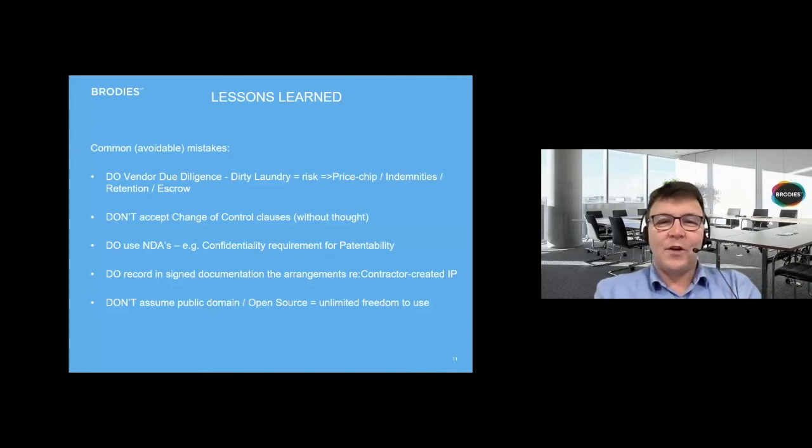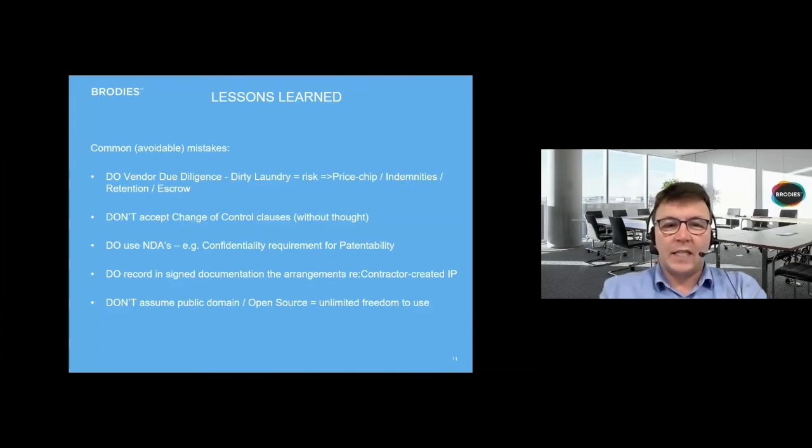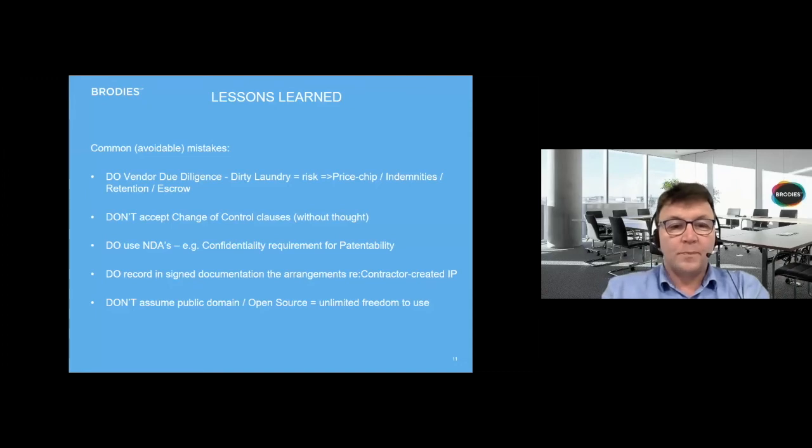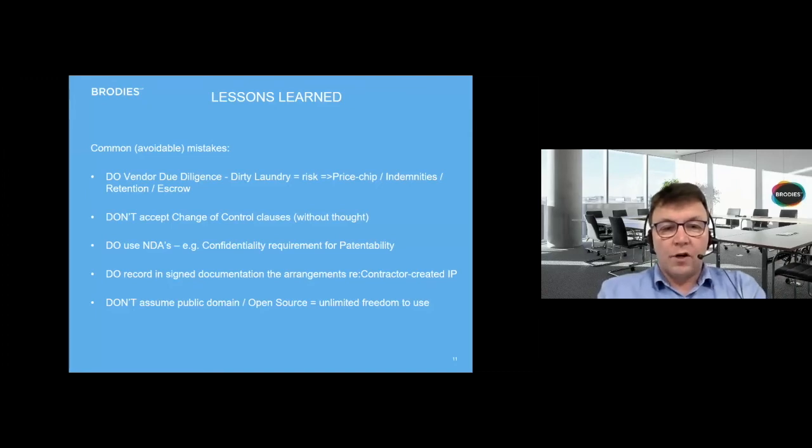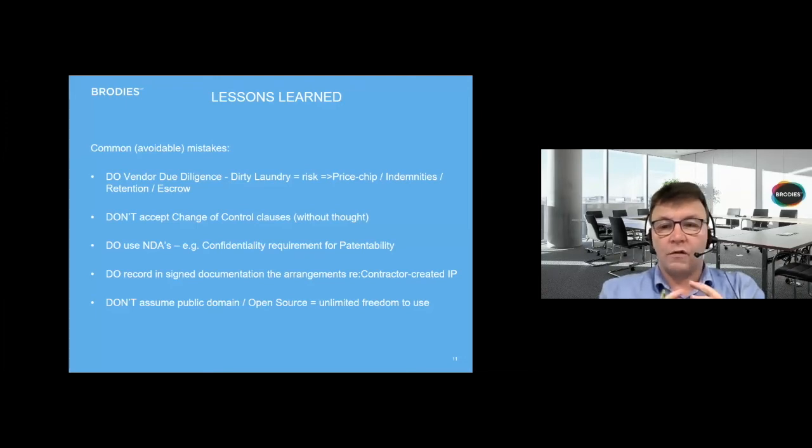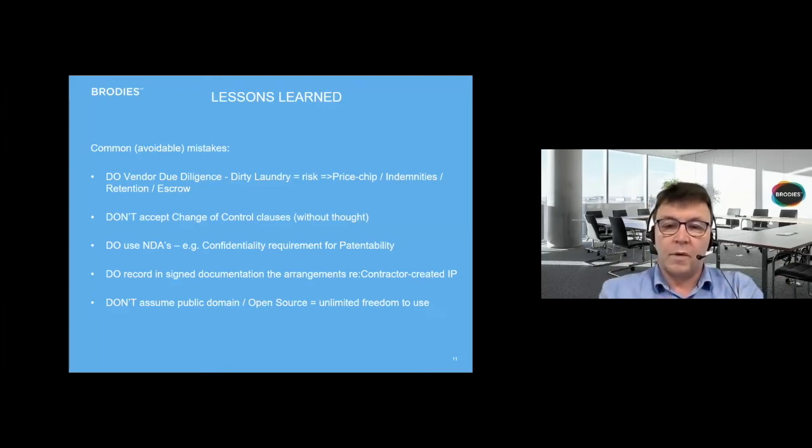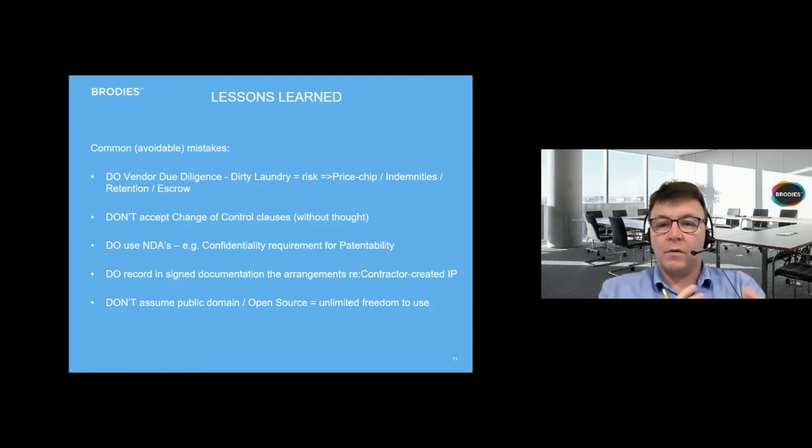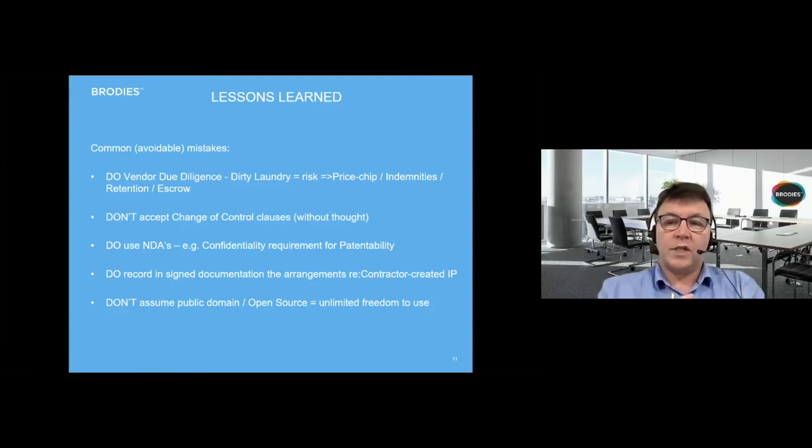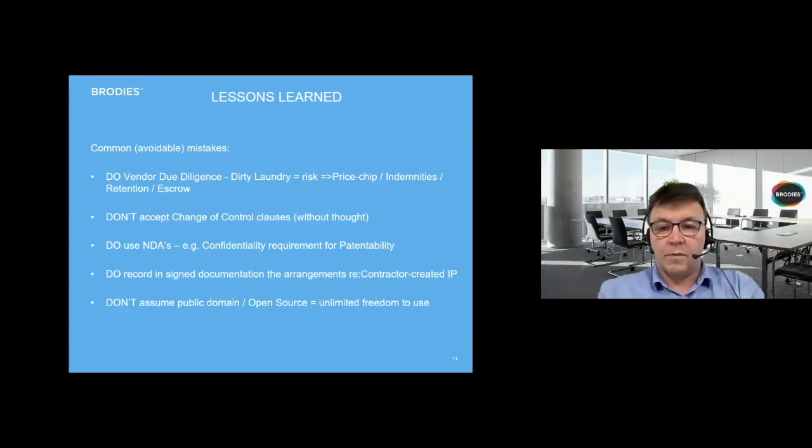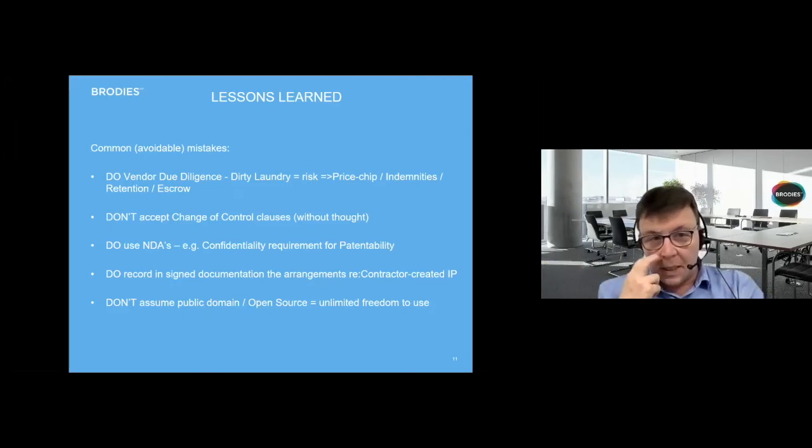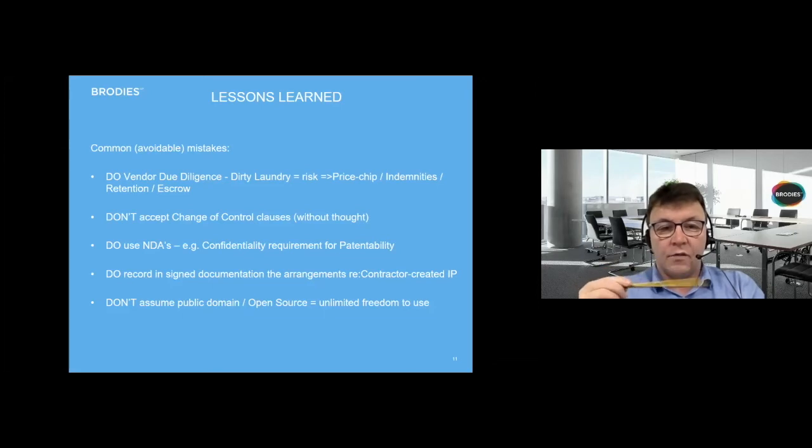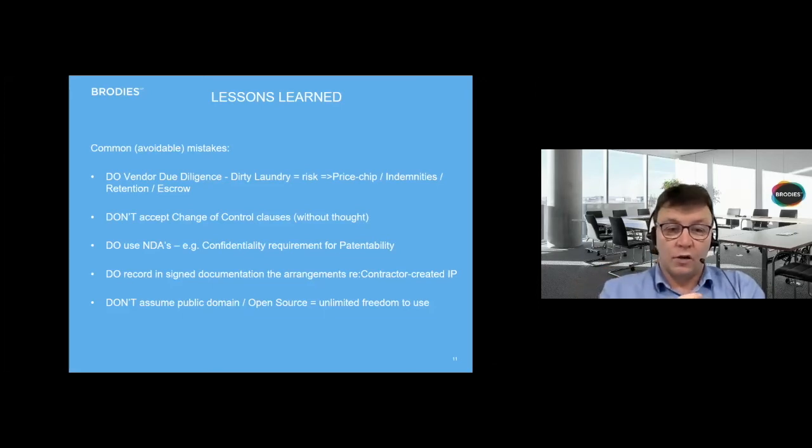You've eaten your greens, thank you. We're now going to go on to the lessons learned against that backdrop. Common avoidable mistakes that I've seen - I've been doing this for over 20 years, and I act for all different sizes of corporates from one man band startups right up to listed companies. I see these golden rules or lessons quite a lot.